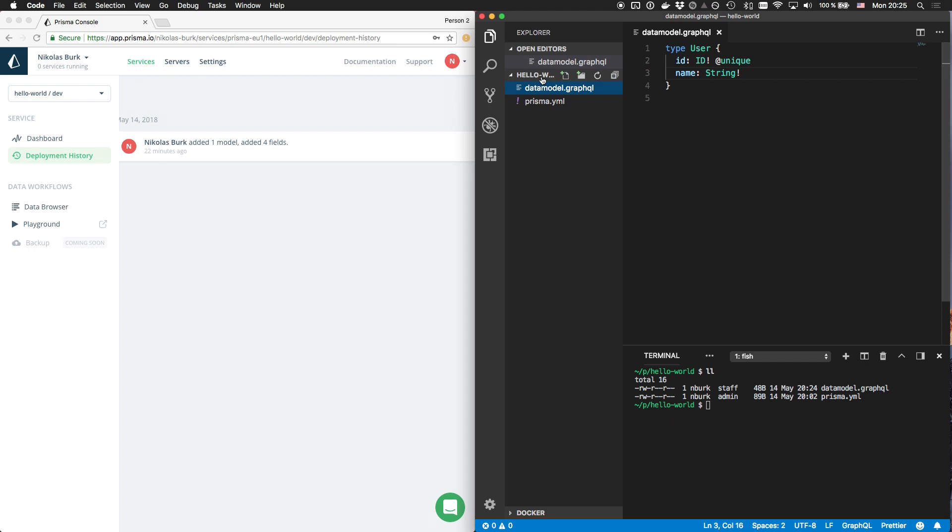The data model.graphql file contains the definition of my data model. Right now, it just contains a single user type. I can add another field to that type and run Prisma deploy again to update the API of my service.